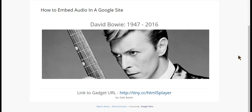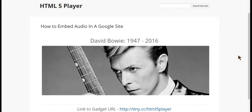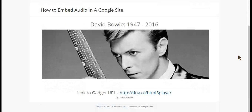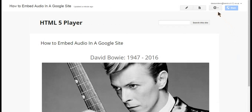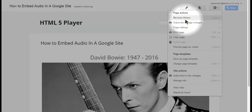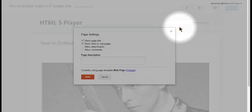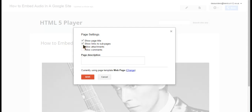The first thing you want to do is make sure that you have attachments enabled on the site. By default, it may not be enabled. In order to turn that on, we're going to go up to the settings wheel, click on it, and then go down to where it says Page Settings. From there, there's a checkbox that says Allow Attachments — we're going to check that and click Save.